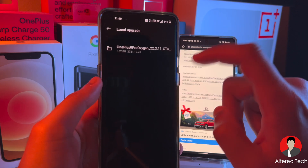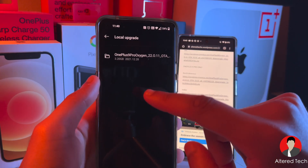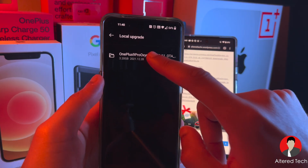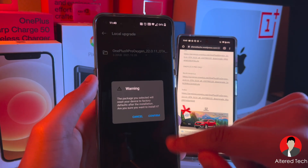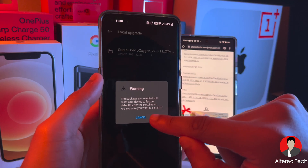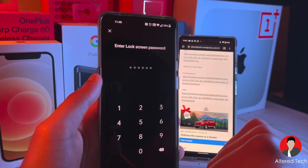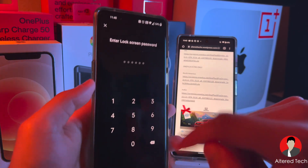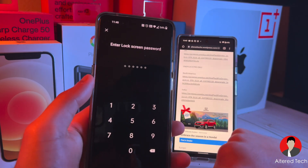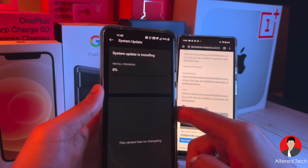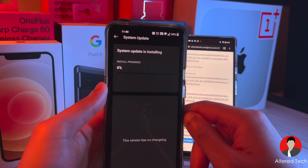Tap on that gear icon. There you go — now I want you guys to tap on this, tap on Confirm, and enter your lock screen password. And as you guys can see, it's updating.